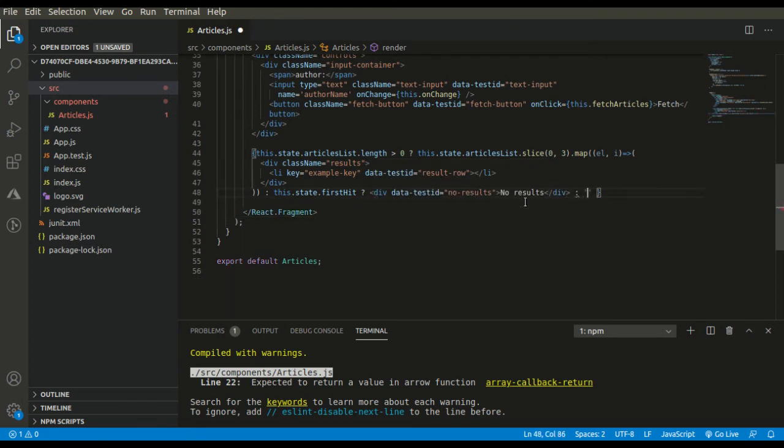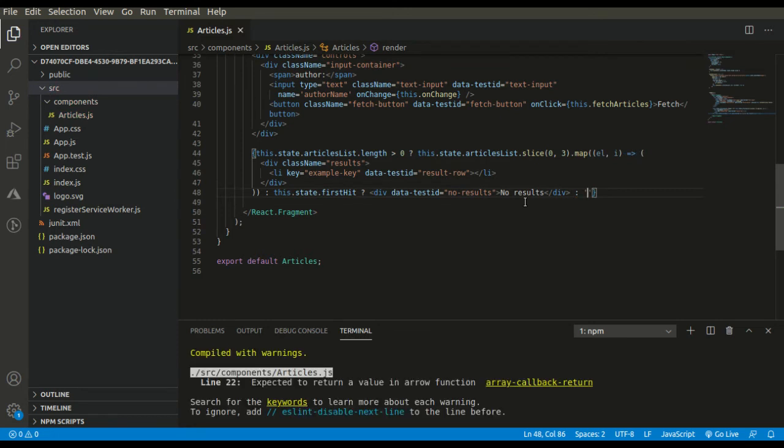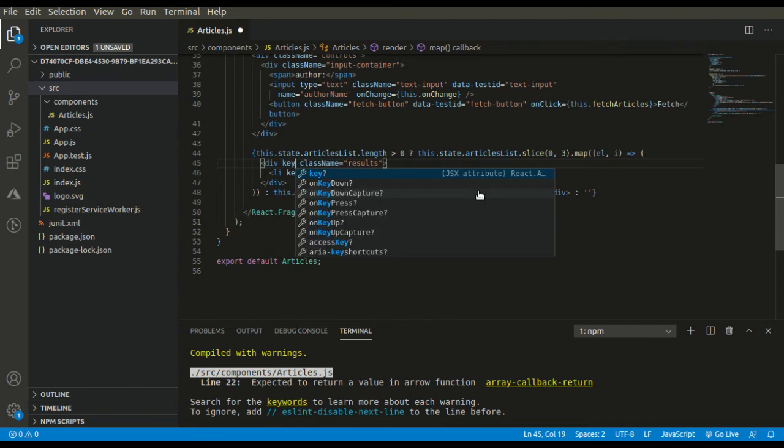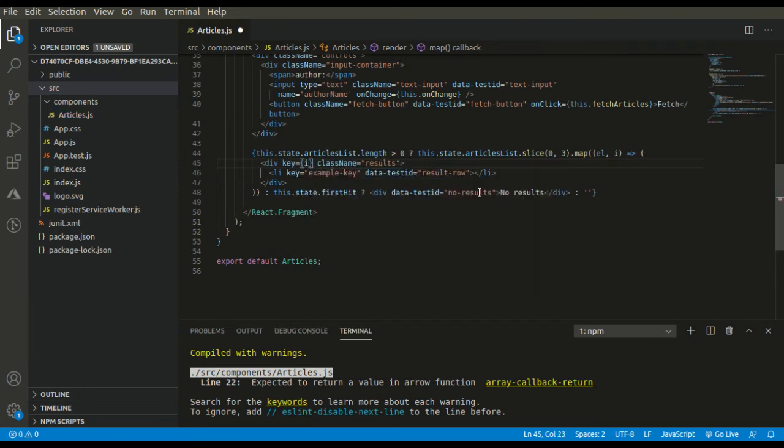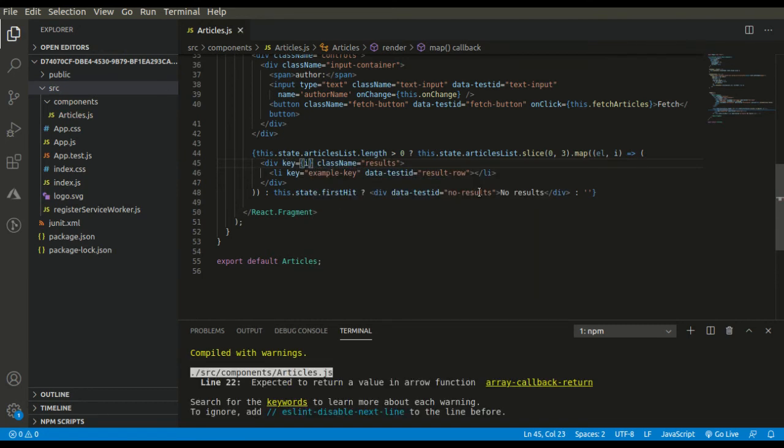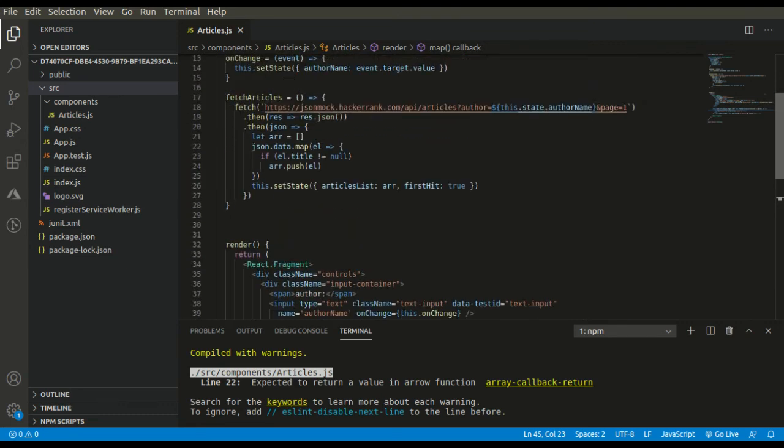One more thing: we need to provide a key property for uniqueness. I will assign index to it. So our code is complete.